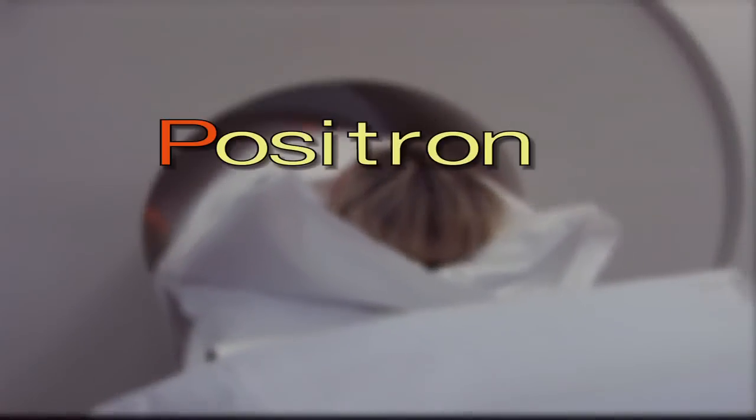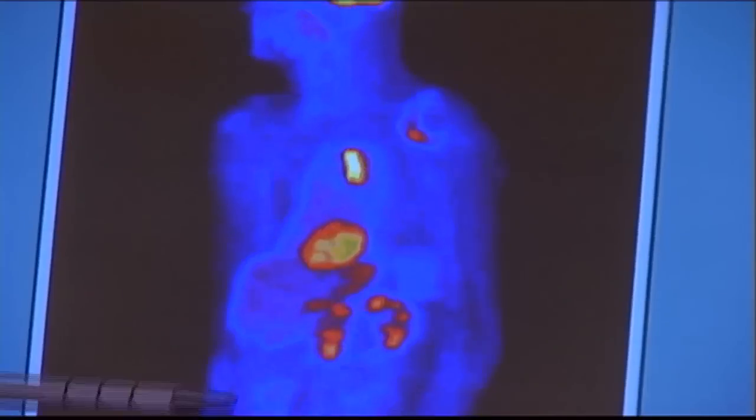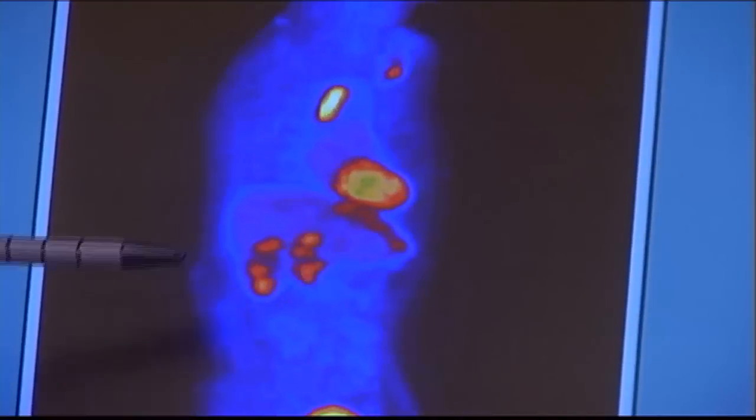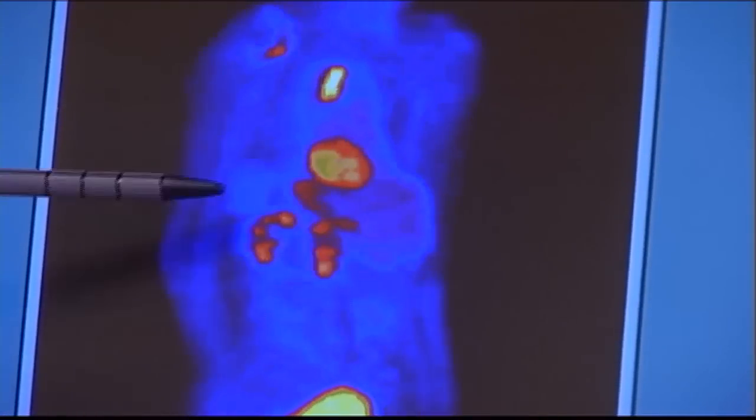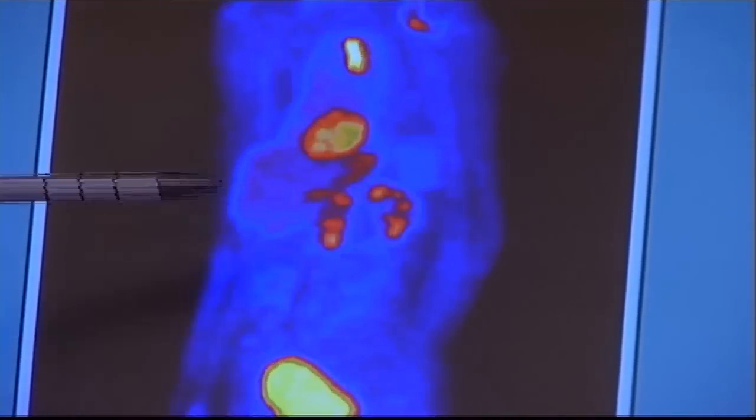It doesn't have to be cancer, but cancers tend to be more active than the surrounding tissue. PET scan stands for positron emission tomography. It uses sugar marked with a radioactive molecule — active cells consume sugar and are therefore able to be tracked, concentrating and absorbing far more of that radioactive molecule.